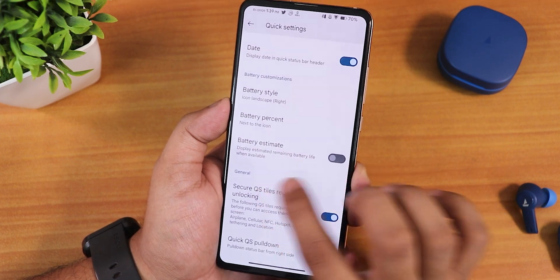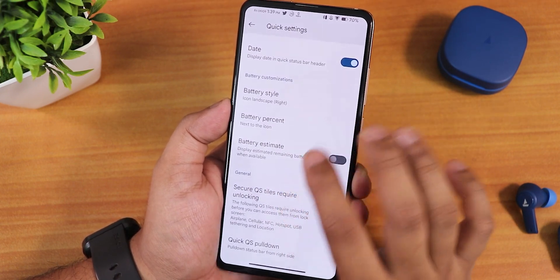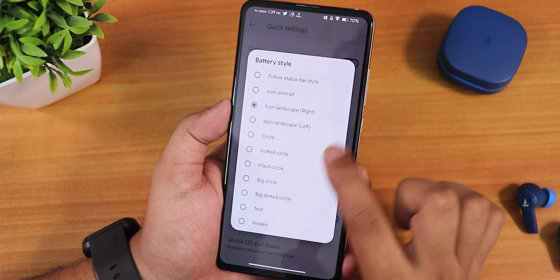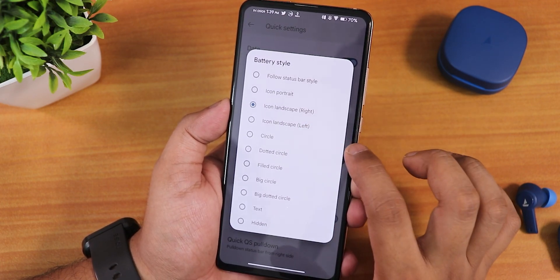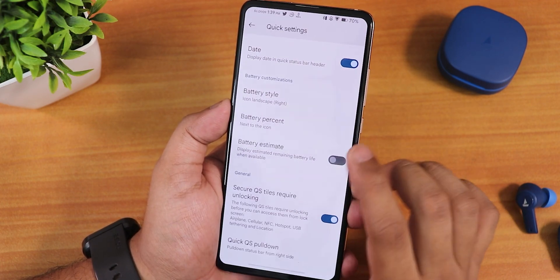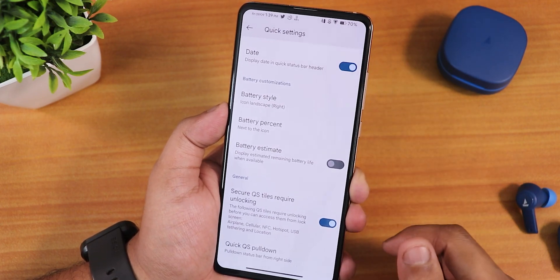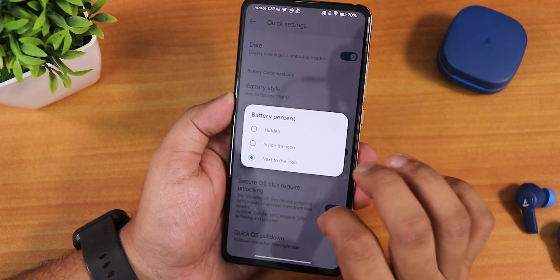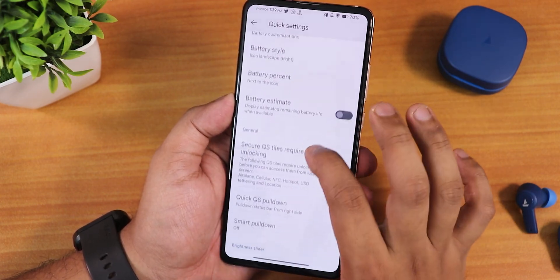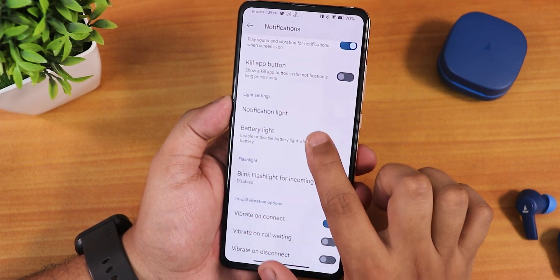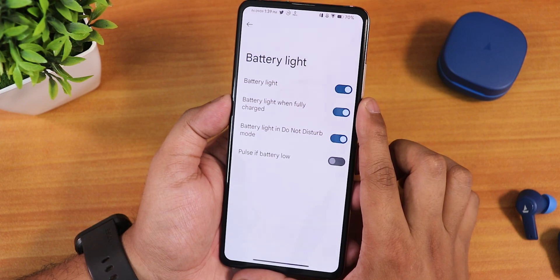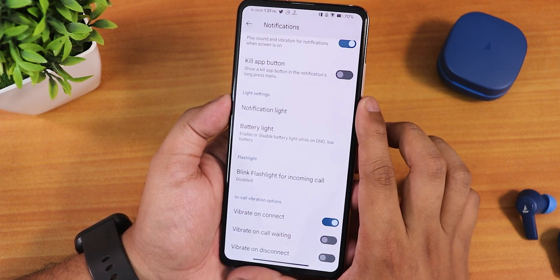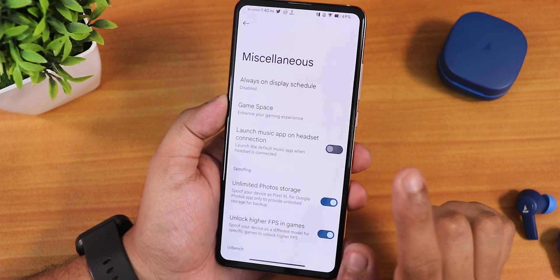We have quick setting battery estimates added again, and the battery style changing option is now present even for the quick settings panel — you can change the style to icon landscape right or left. I've been using icon landscape right for the status bar. We also have the next-to-battery-icon percentage and battery light customization, so you can enable the battery charging light for Do Not Disturb mode too.